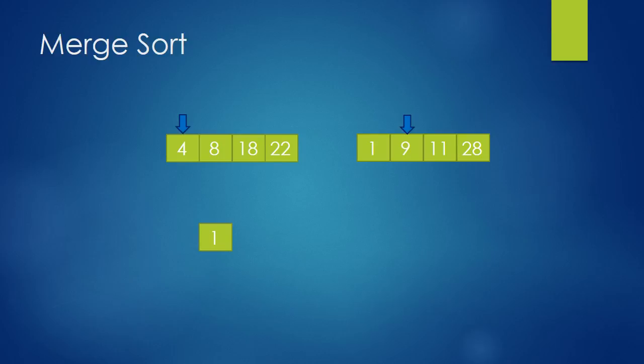Now we are comparing 4 and 9. Obviously, 4 is smaller, so we take 4 and put it into our output array. And once again, we move our pointer to the next number. In this case, 8.